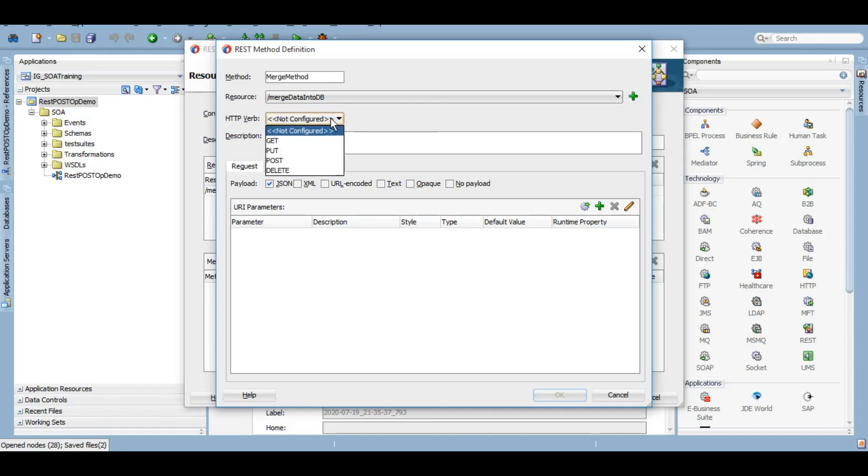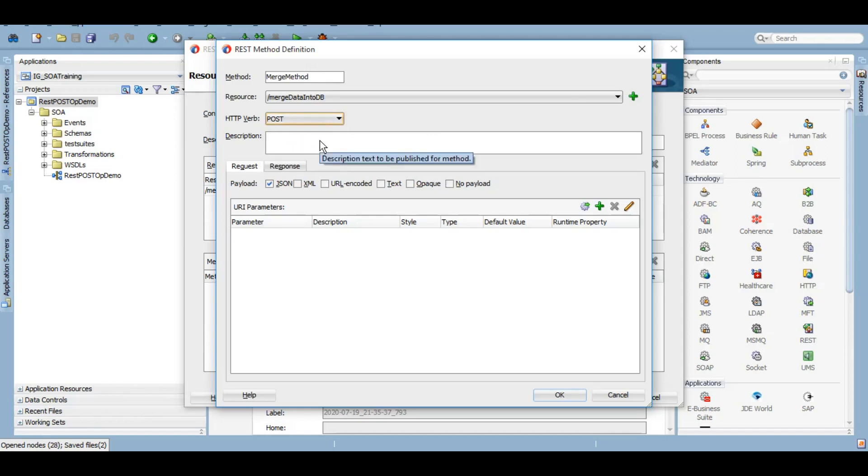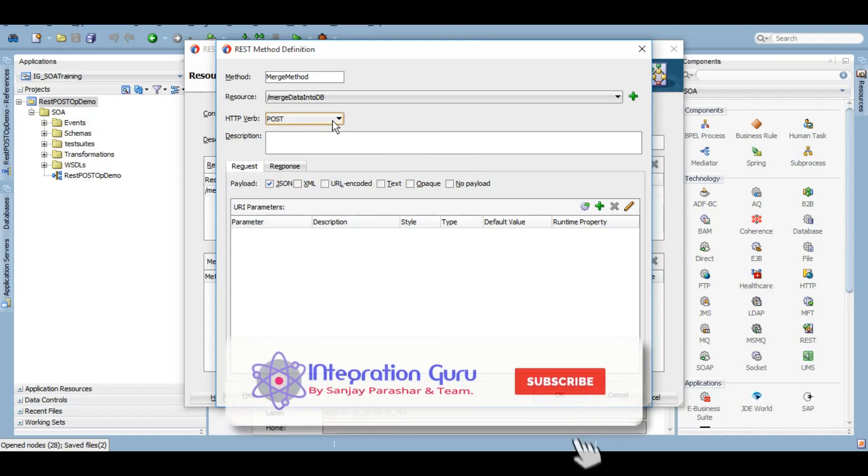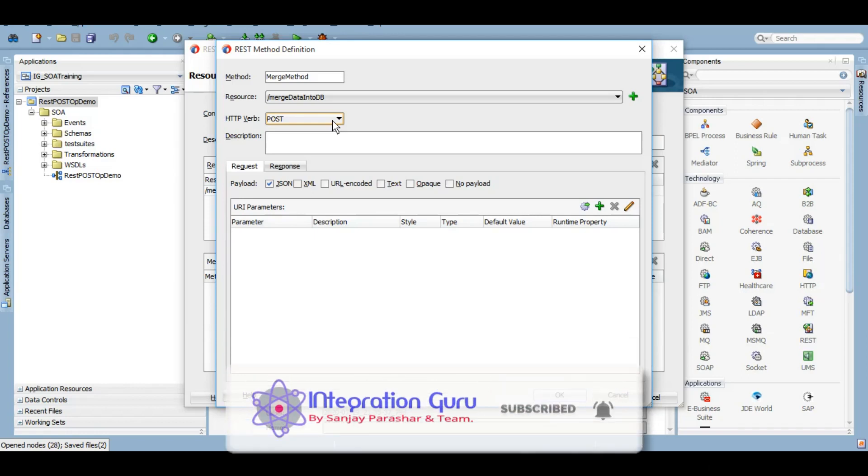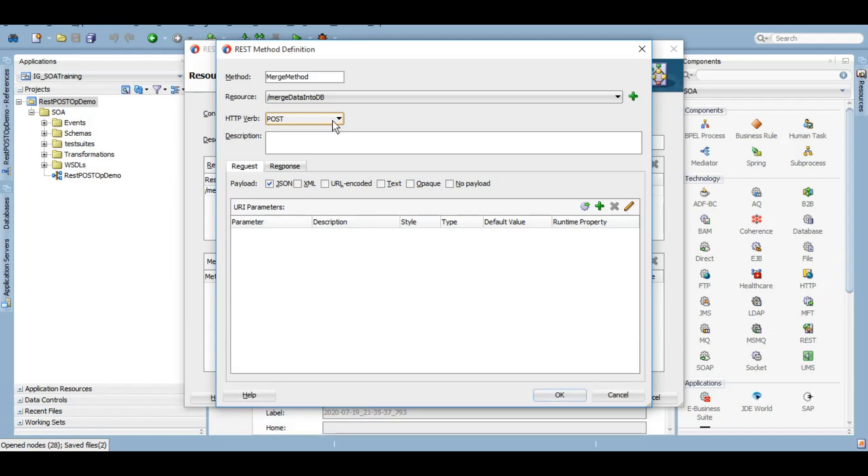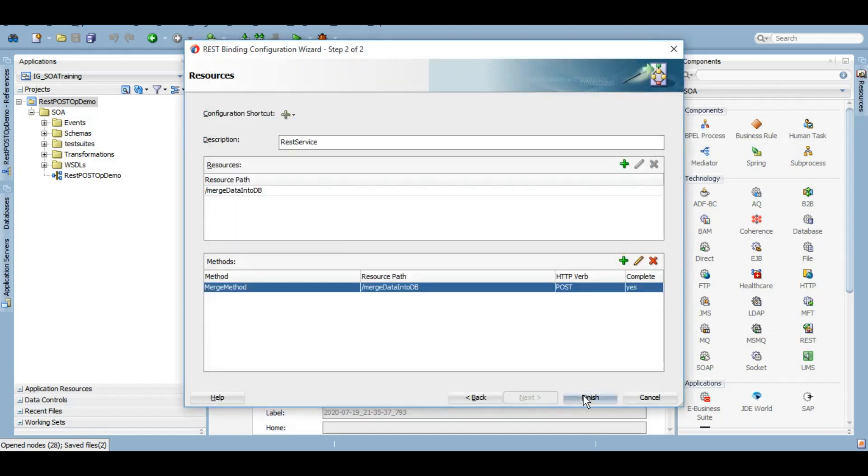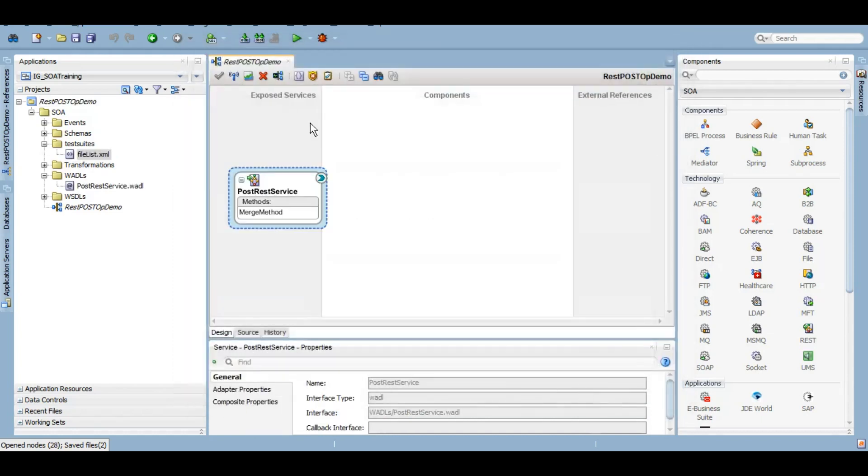Here this HTTP verb we will use POST. Previously we have created a tutorial, a session on GET operation, so if you have not seen that and you want to check how the GET operation works, I will mention that link into the description box and also on the top of your screen right now with that eye icon. Now the request - we want the JSON payload, and response also let's give a JSON. We'll give a JSON string just to see if it has been inserted or not. Failure we do not want any payload. Click on OK and finish.